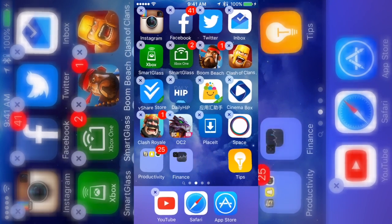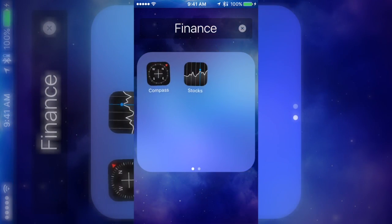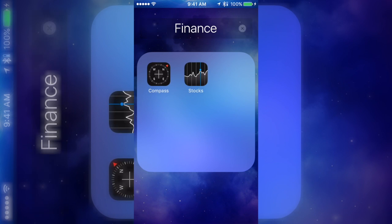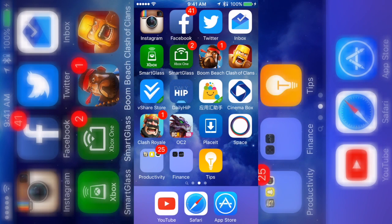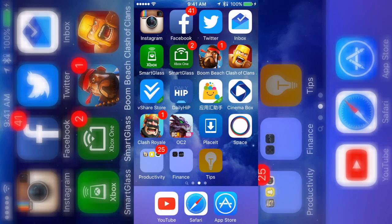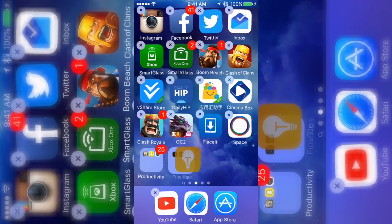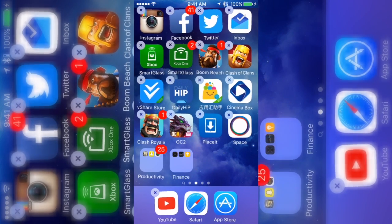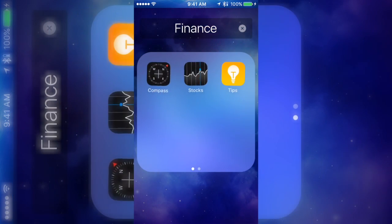So first thing you have to make a folder. You just drag an app on top of another app. You gotta make a fresh folder, at least it works best with a fresh folder.